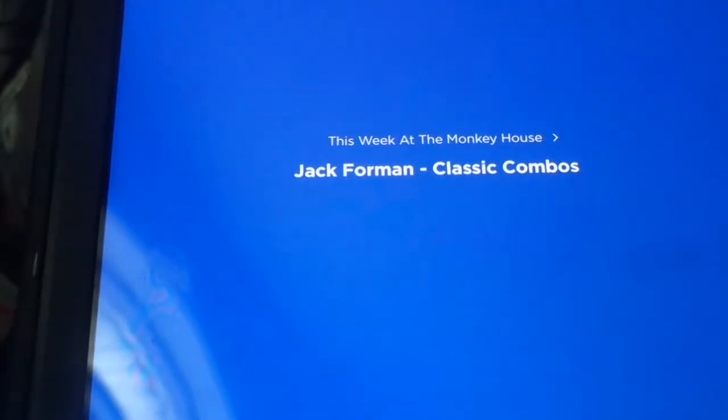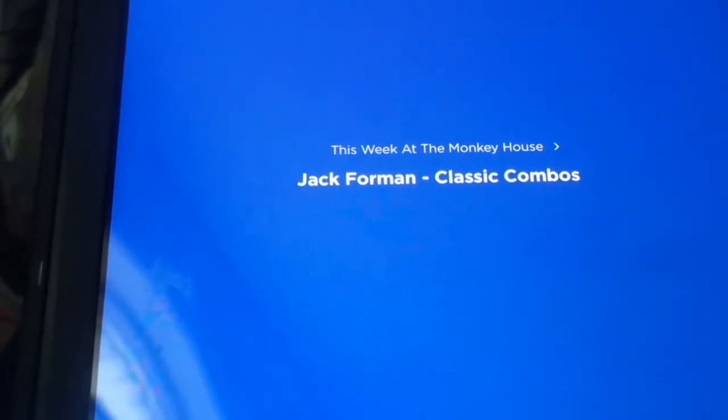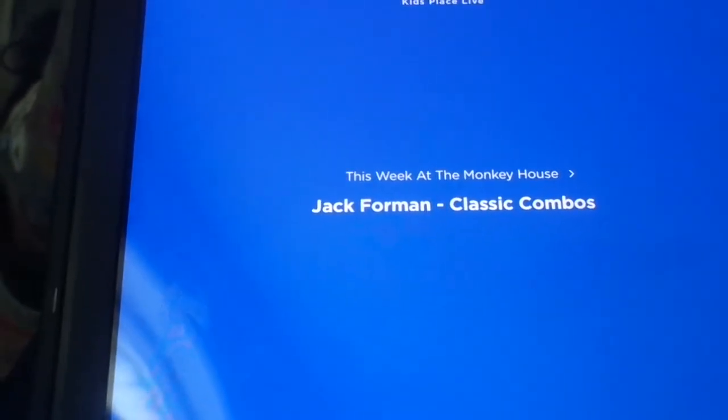Welcome back, everyone. It's me, Jack, live from the Bucky House, and on today's show, we're brainstorming classic combos.